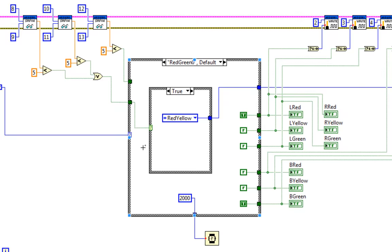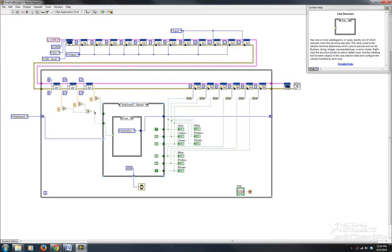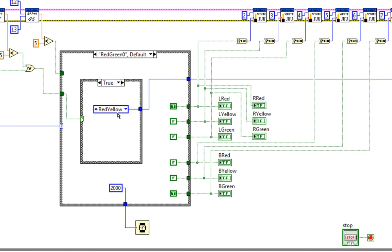less than five centimeters, if something blocks within five centimeters, it will send a signal to my case structure which is gonna tell the light to switch to green. Let me show you my structures.